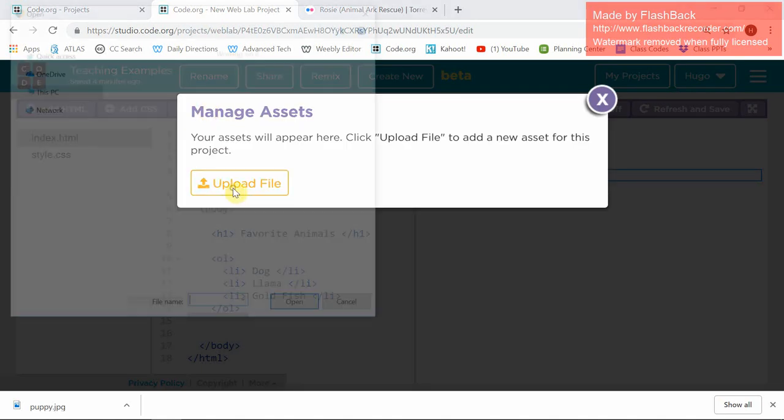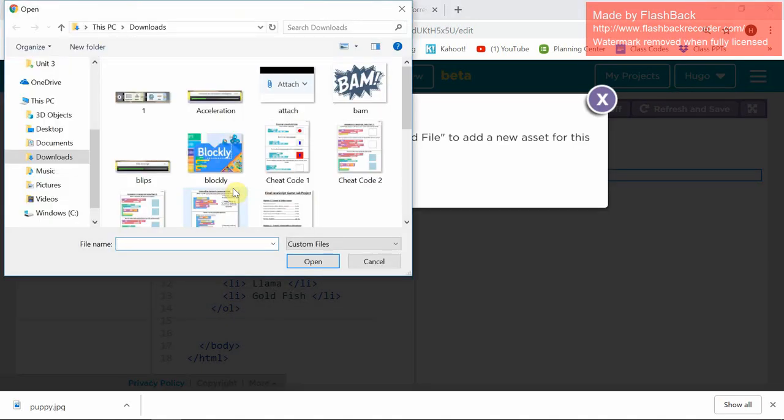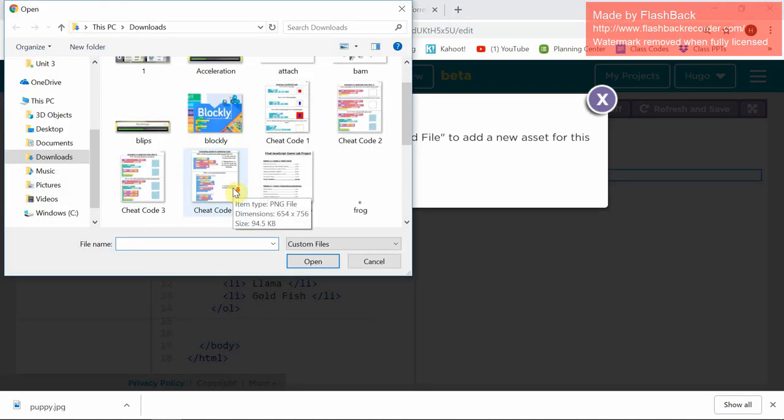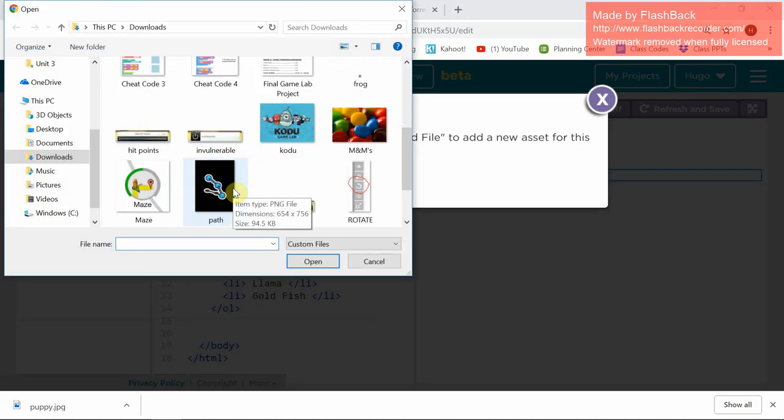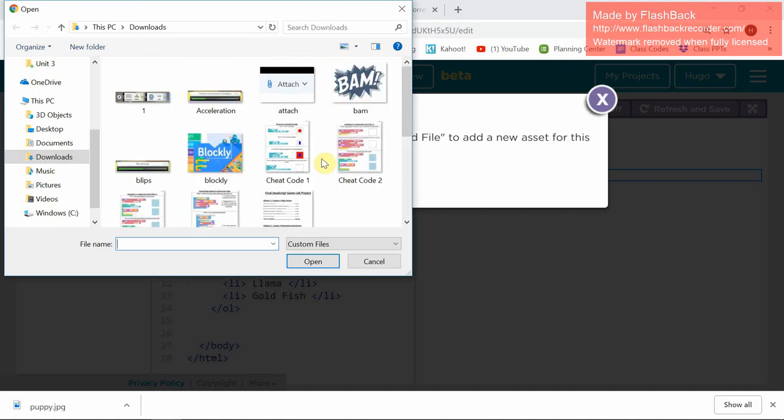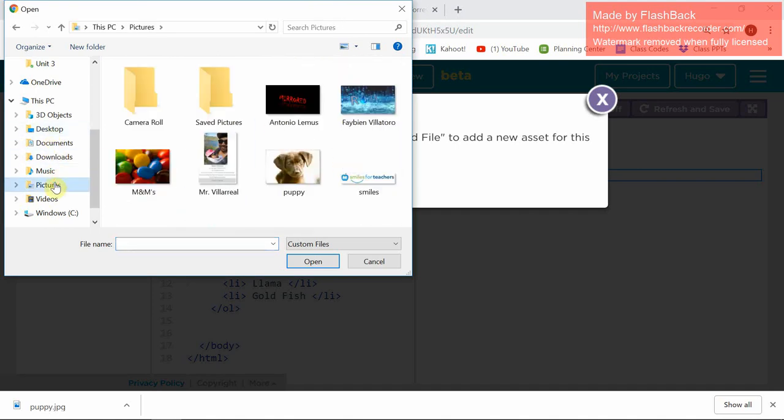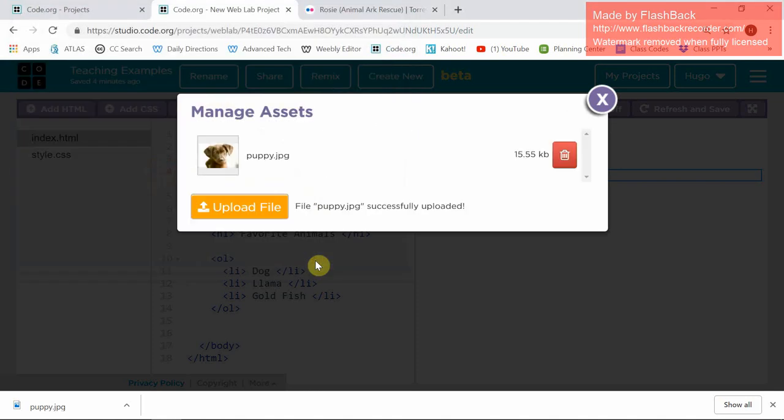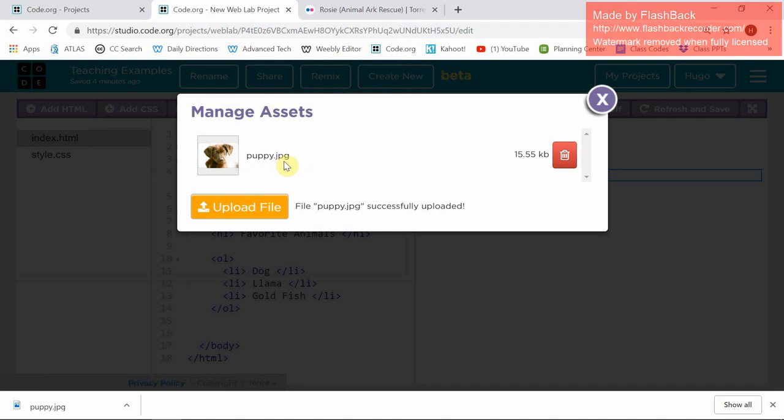I'm going to upload a file and find my picture of my puppy. It's under Pictures. Here it is. I'm going to hit Open, and my picture appears right there. It's called Puppy.jpg.